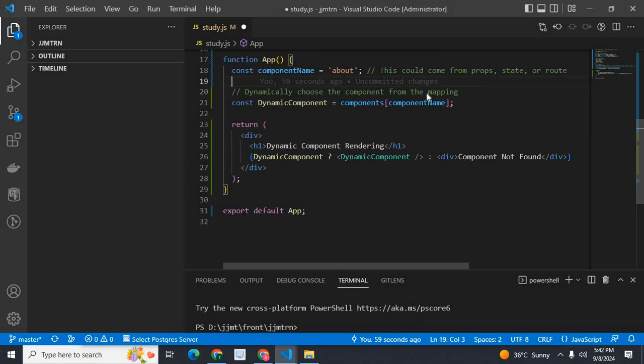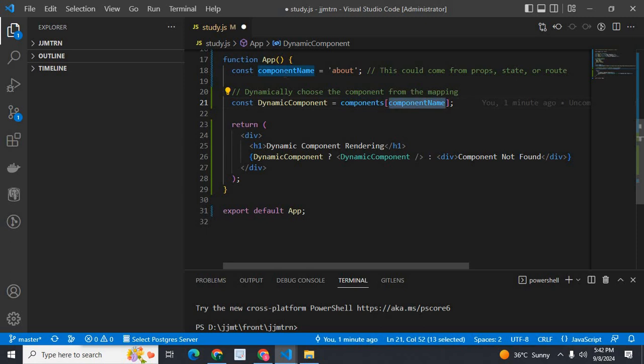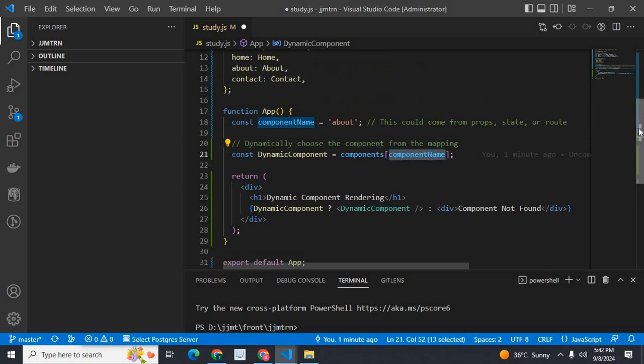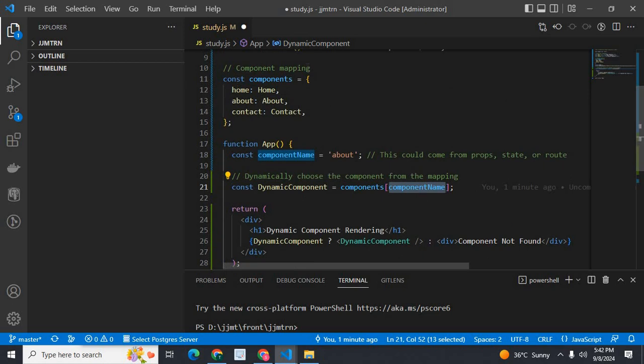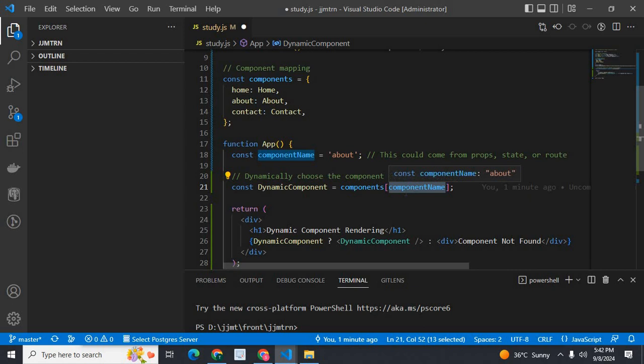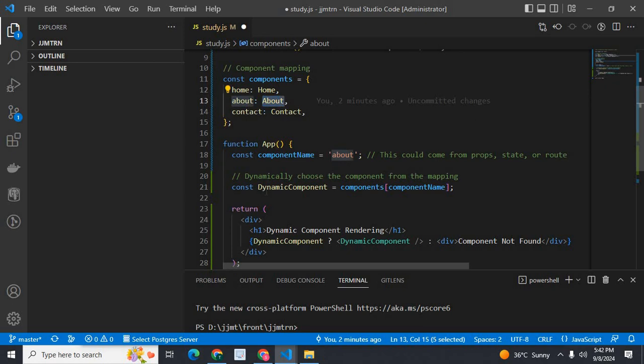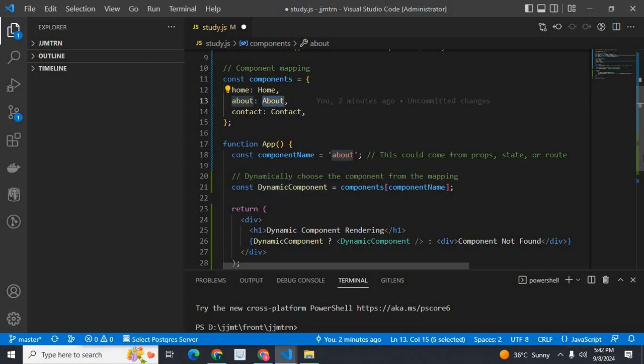Then dynamically choose the component from the mapping. So const DynamicComponent is equal to components of componentName. Once we got the component name here, based on this component mapping, we will get the exact name. Components of componentName, in this case, components of about, which is this about. So our dynamic component is about now.